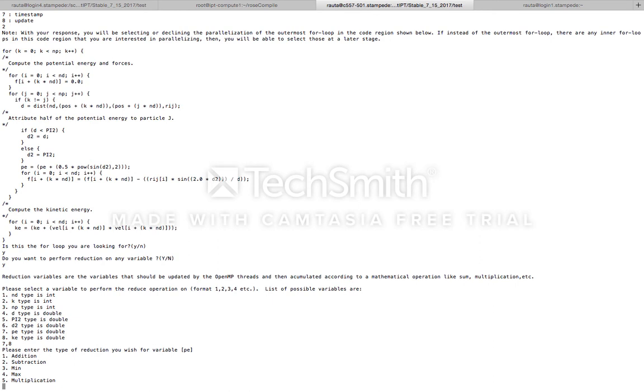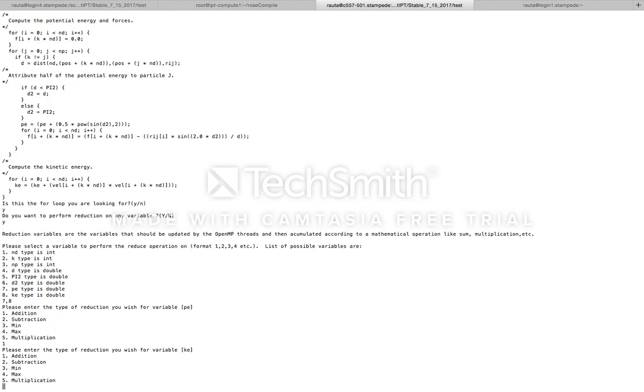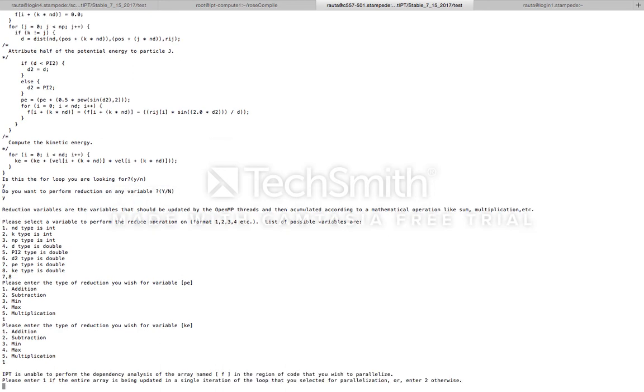Next, IPT prompts us for the type of reduction operation—do we want to combine the local results of those threads using an addition operation, subtraction operation, min, max, or multiplication? Let's select addition here. Likewise, let's select to perform the reduction operation with addition for kinetic energy or KE as well.